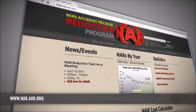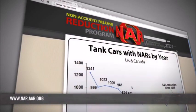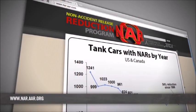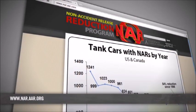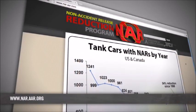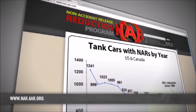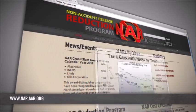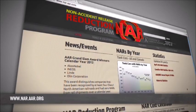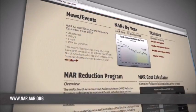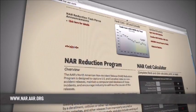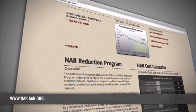As mentioned earlier in the presentation, additional NAR guidance may be found on the AAR's NAR website at nar.aar.org.